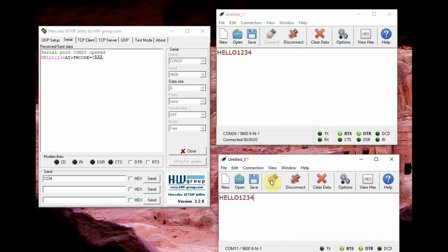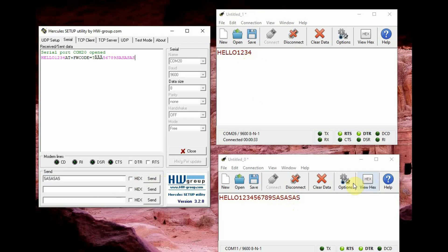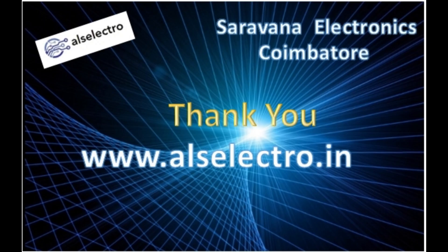Now connect the Coolterm serial software and then from Hercules that is from first module send some data or character, click on send. You can see it is going to the third module only and the second module is not receiving. So this is fixed mode one to one, so we tested one to one and broadcast mode. Thank you for watching.